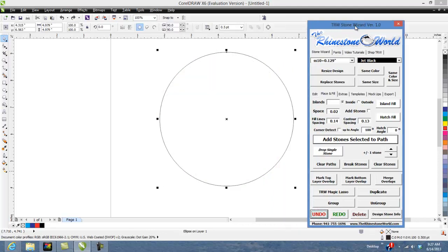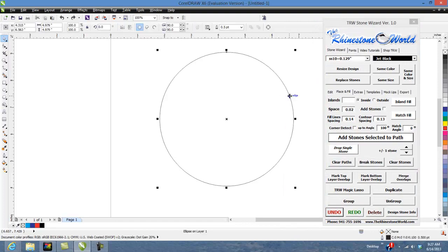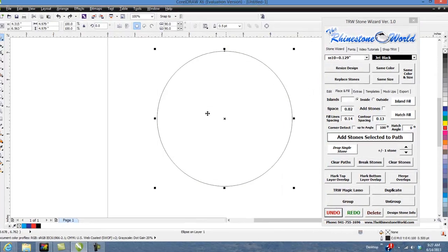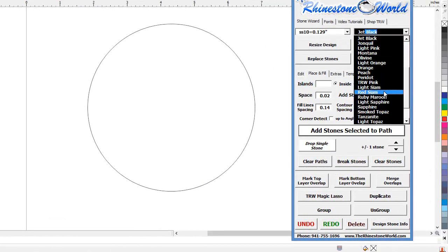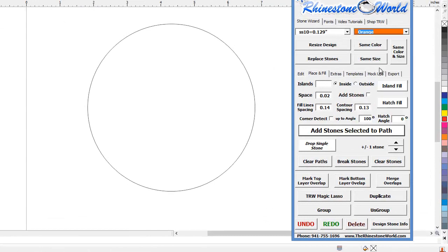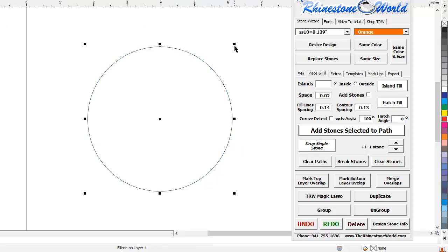Now what we're going to do is we're going to do an Island Fill and add all the stones in it. So we're going to do this one in orange, click on our object, we got a five by five circle here. Let's make it a little bit smaller and we will do an Island Fill leaving it blank so it's going to fill all the way to the inside at point one three